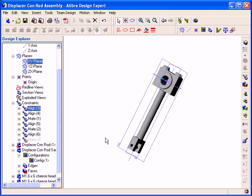Another aspect of the constraints in the Design Explorer is that you can expand the plus sign next to any constraint, and the parts affected by that constraint will be listed under it.